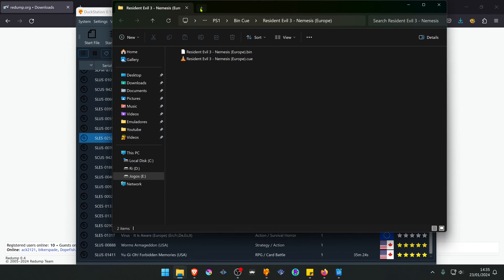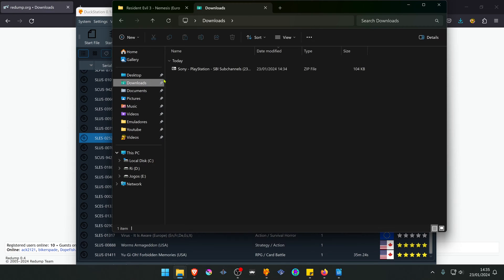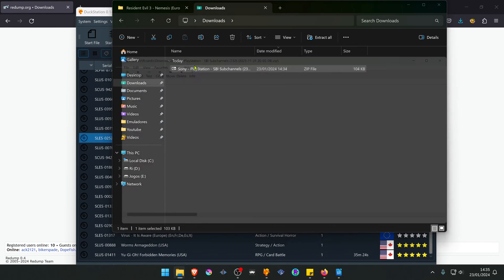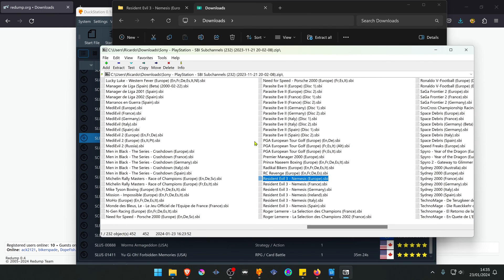Then go to your zip file. Extract the file for the game that you want. In this case, it's Resident Evil 3 Europe.